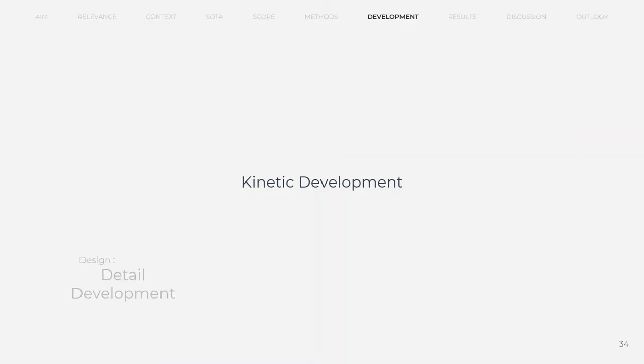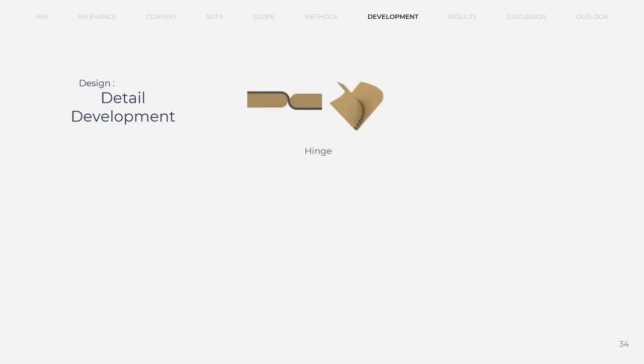We divided kinetic part into two sections, detail development and analysis. In the detail development section, the first one is the curved hinge detail.